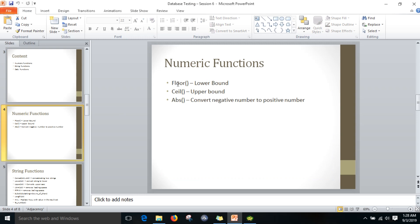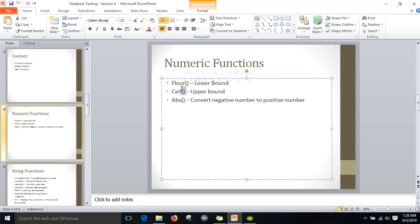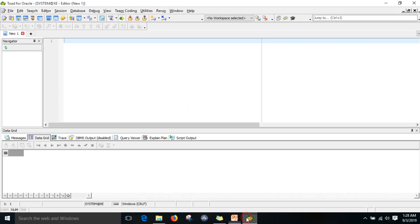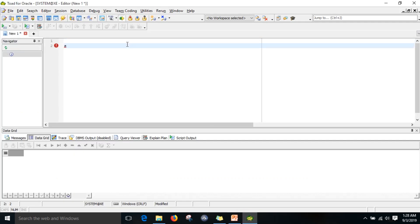When we talk about numeric functions, there are three important functions we will use frequently. The first one is floor, then ceil, then absolute. Whenever we talk about floor, it will convert the fractional number to a lower boundary. For example, I have one select statement with floor of 17.99.